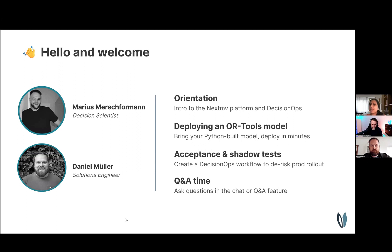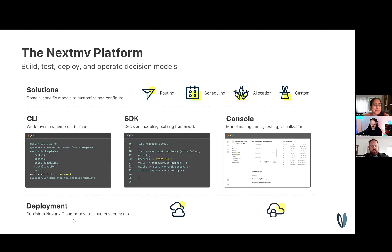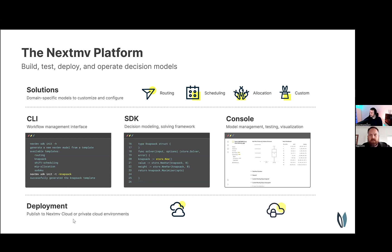If you are using the chat, make sure to toggle to everyone instead of hosts and panelists if you'd like the whole group to see your message. So with that, I will hand it over to Daniel and we will get started. Thank you and welcome from my side as well. Let's jump right into this presentation. First of all, I want to talk about the Nextmove platform here.